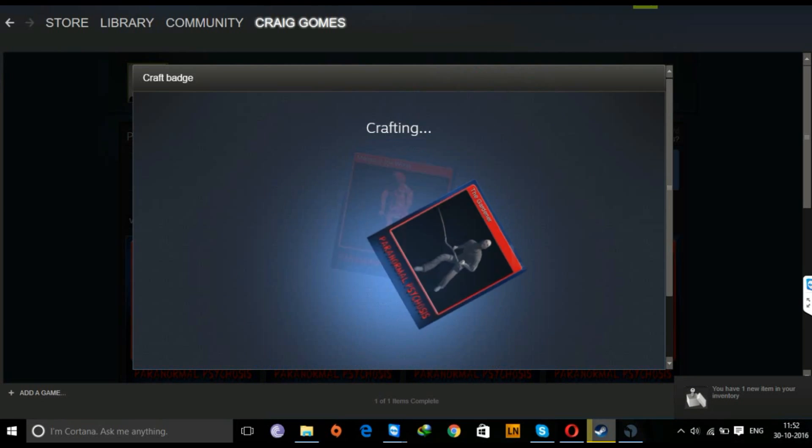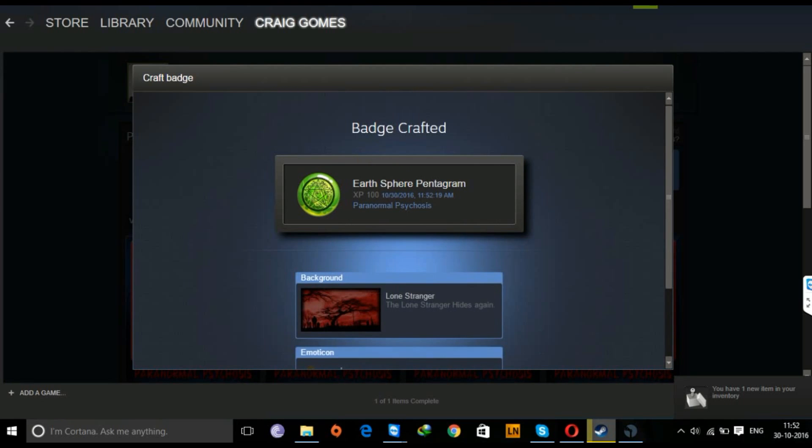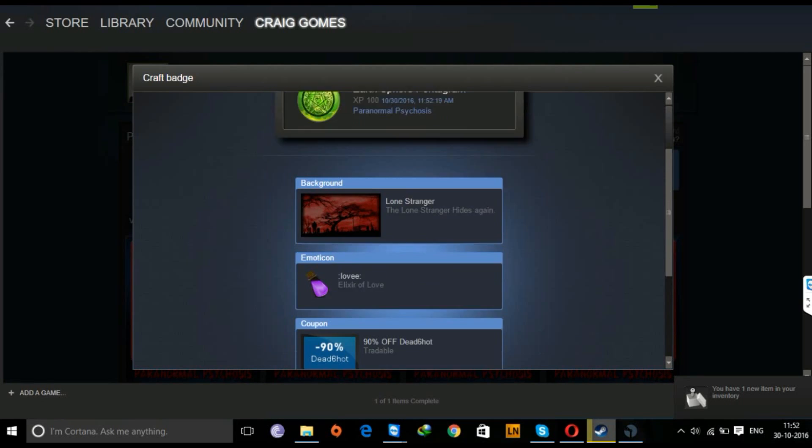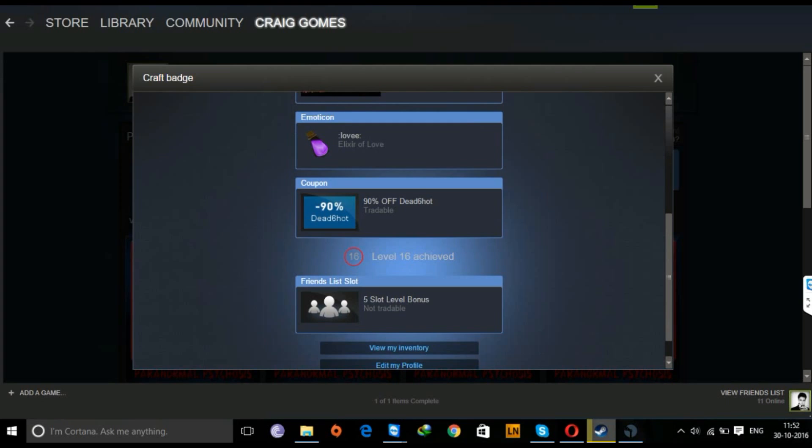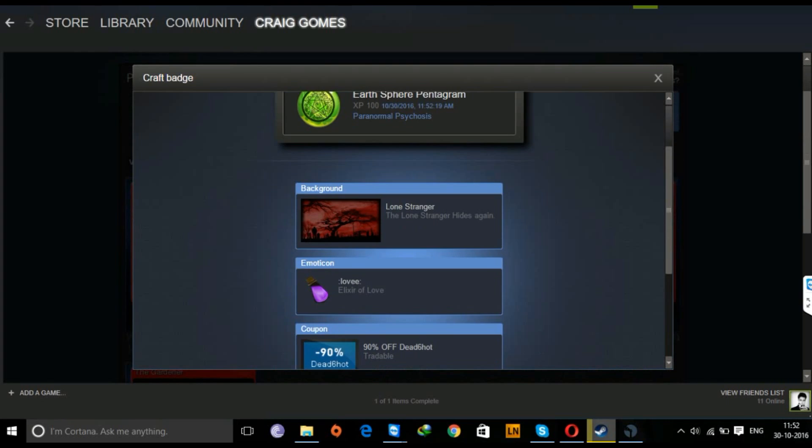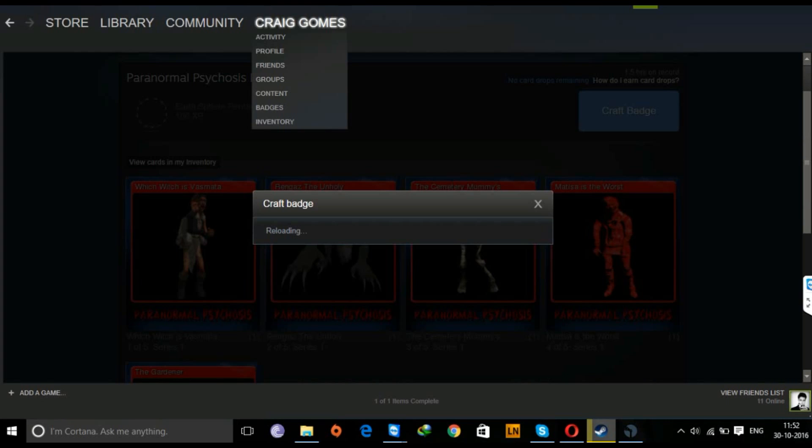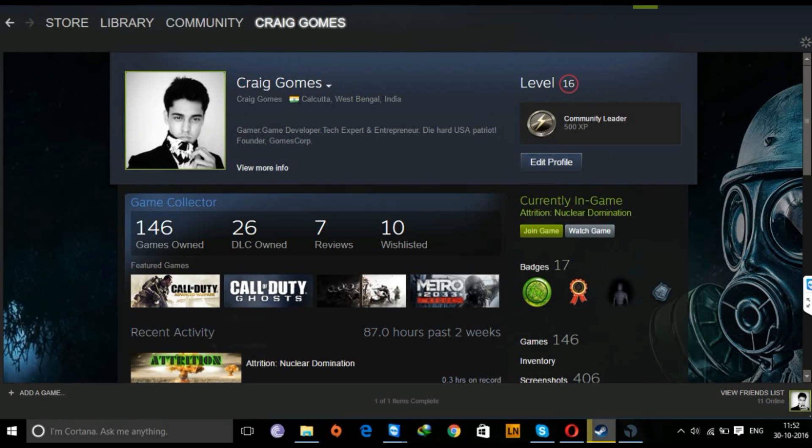You'll get many rewards. Now these rewards include new badges, a background wallpaper, discount coupons, emoticons. Like I reached level 16, so I get a five-slot level bonus, so I can add five more friends to my account. And once you do this, you can move into the profile. Now you see I've reached level 16, and this is pretty fast.